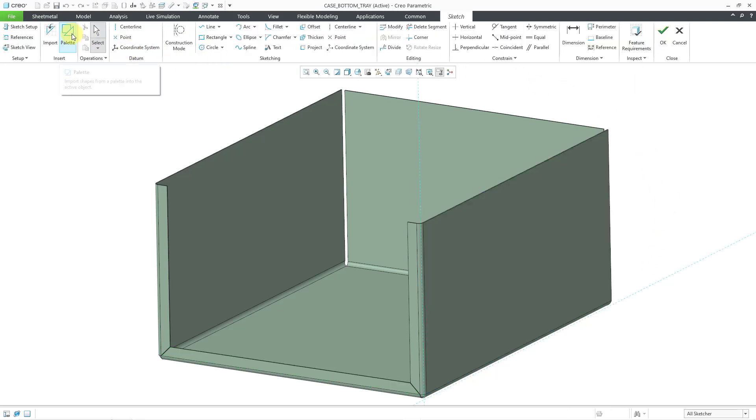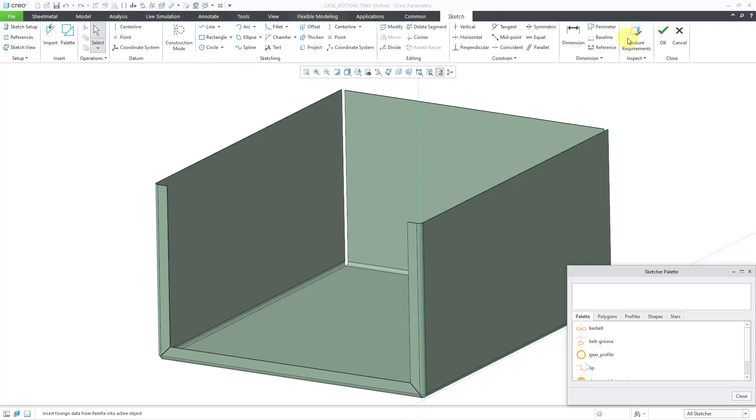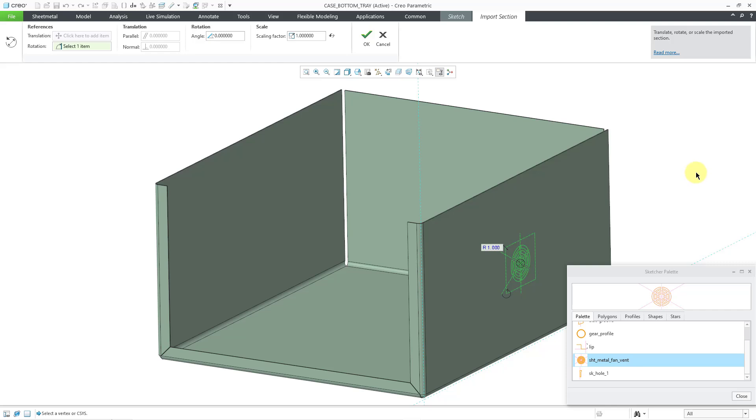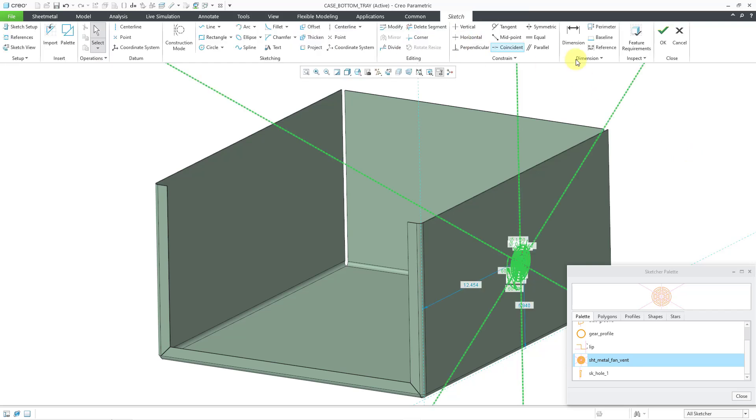Now, I will go to my palette. Let me scroll down to the sketch that I want to use, and then I will drop it in where I want. You can see that the scale is 1 both in the graphics area and in the dashboard. Let me hit the check mark to complete it.